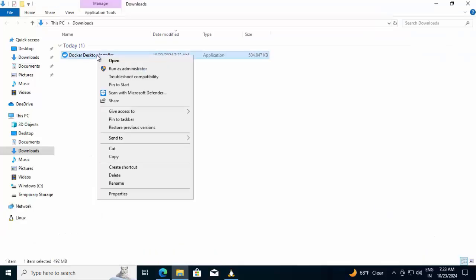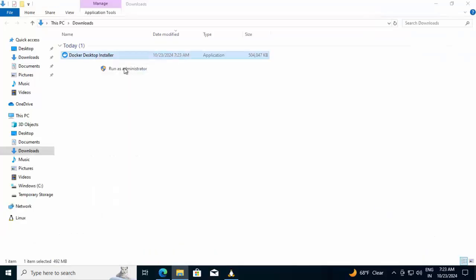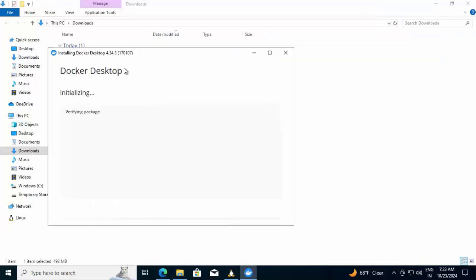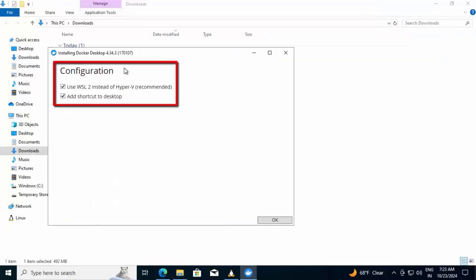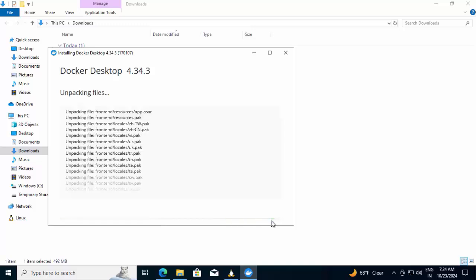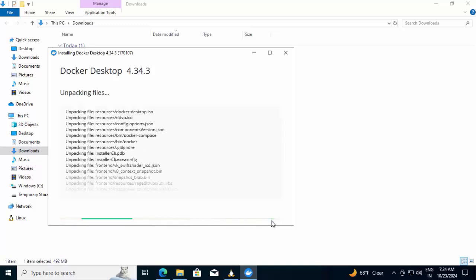Right click, run as administrator. It's initializing. In configuration, it is showing use WSL2 instead of Hyper-V. That's what we are going to do, and add shortcut to desktop. Keeping both the options as is. Click on OK. It's unpacking the files. Once this is complete, I'll resume the recording.